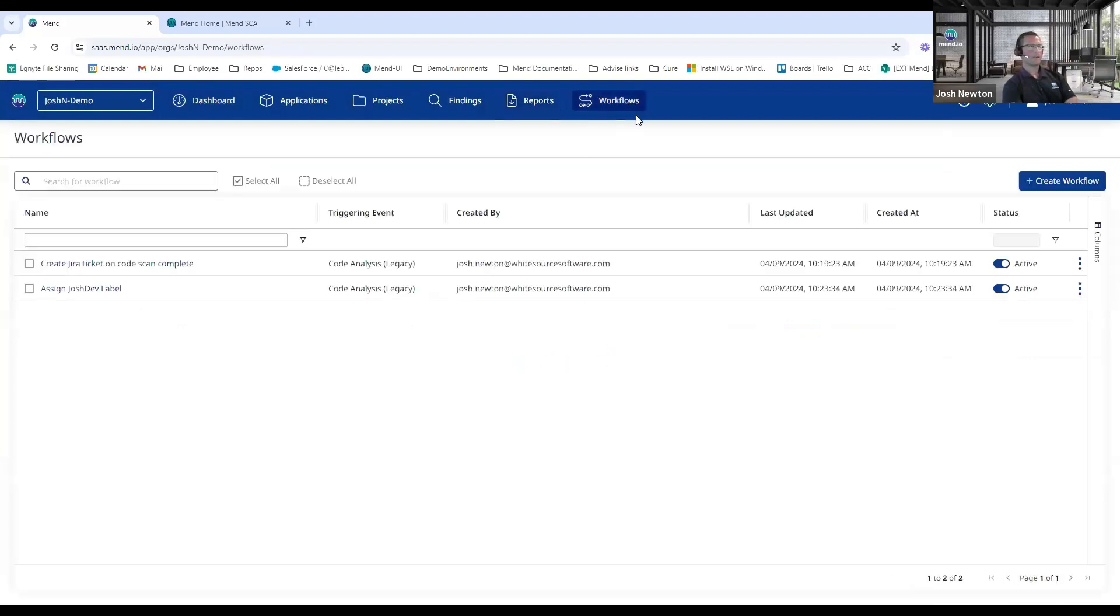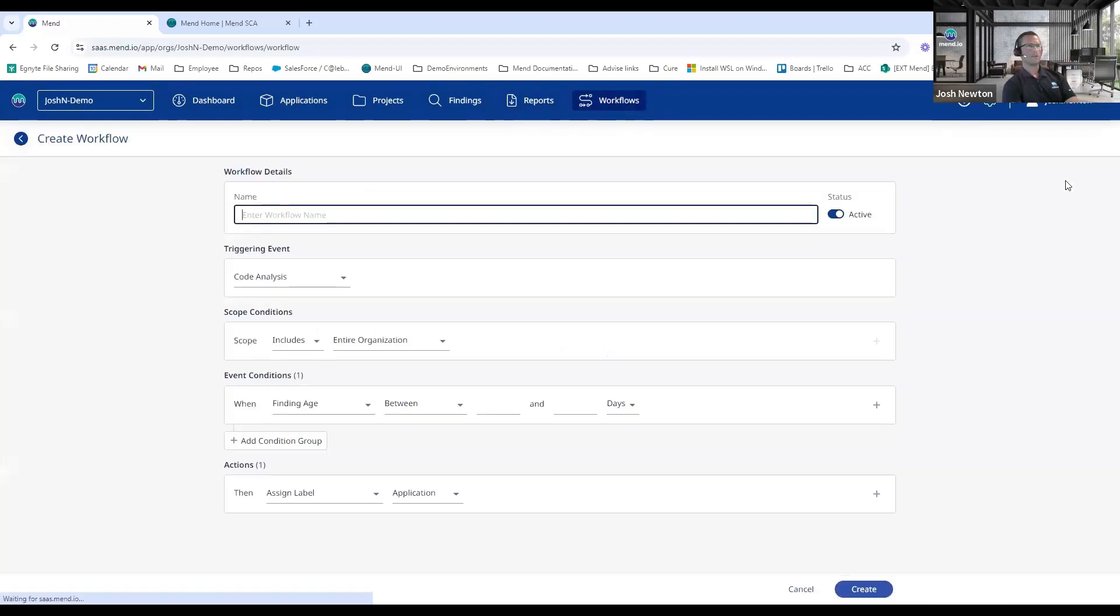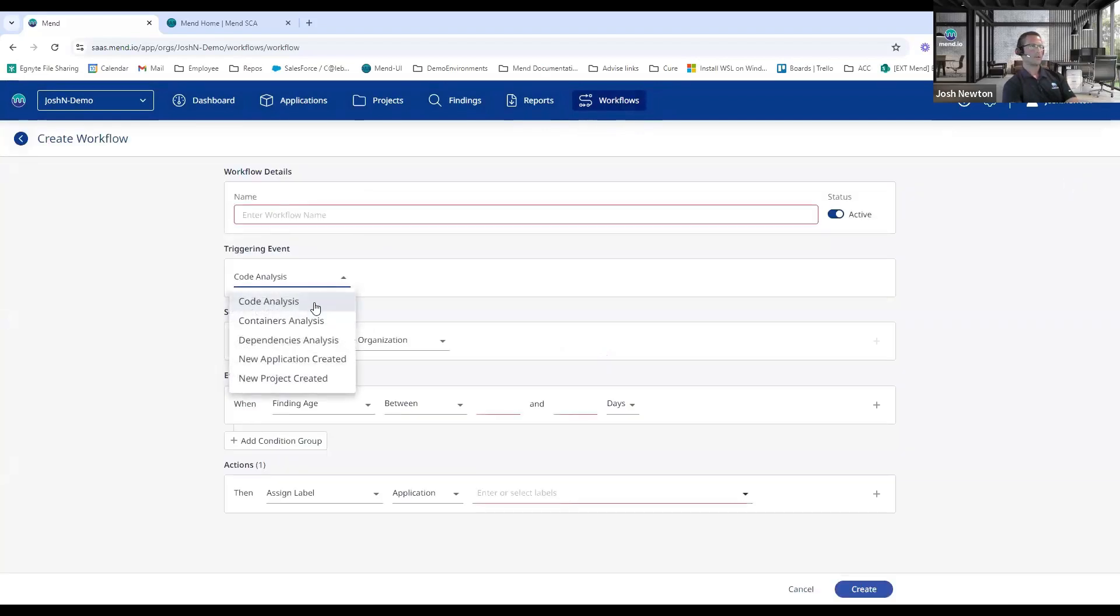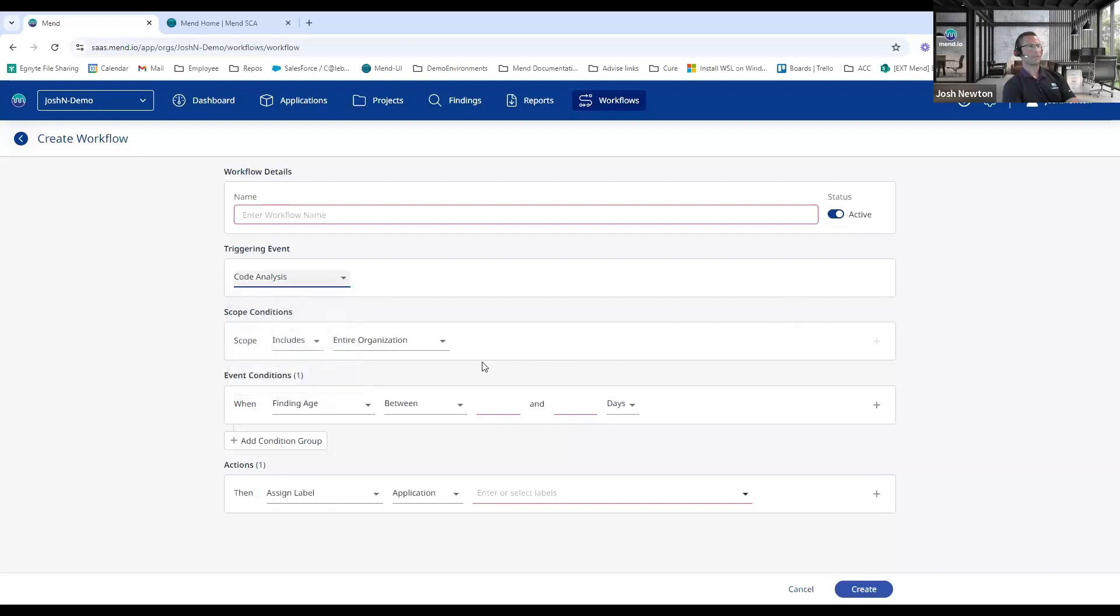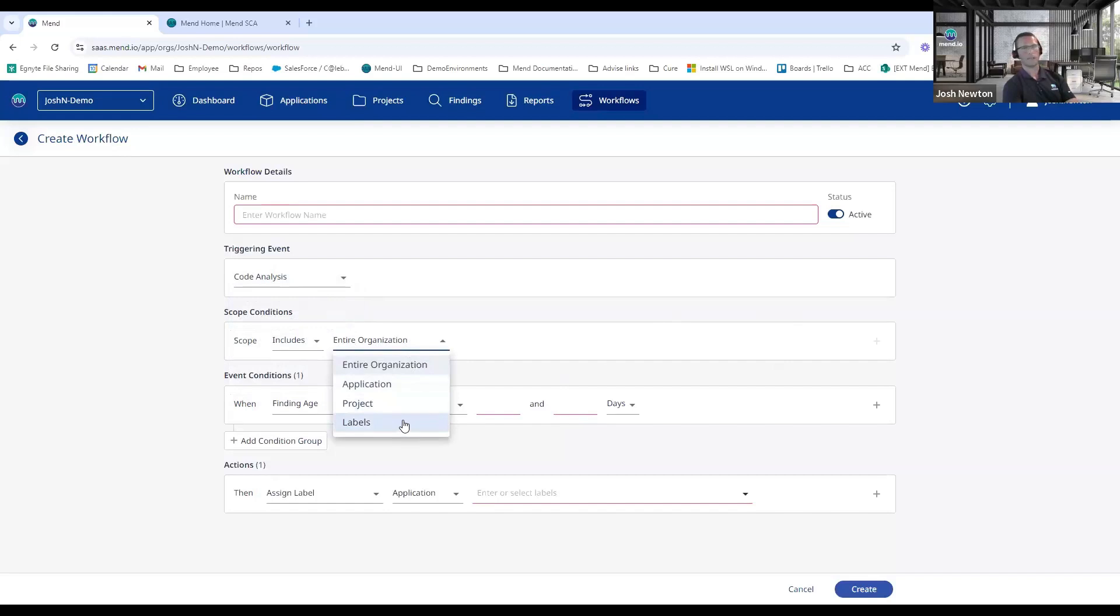The last thing I wanted to point out here was our new Workflow capabilities within the Mend platform. So we come into Create Workflow, you can see we can set up a triggering event from a static analysis scan, a container image scan, or a SCA scan, or if we create a new app or project. From here we can decide our scope—whether we want to scope this across the entire org or into a particular application or project or down to the labels that we talked about earlier.